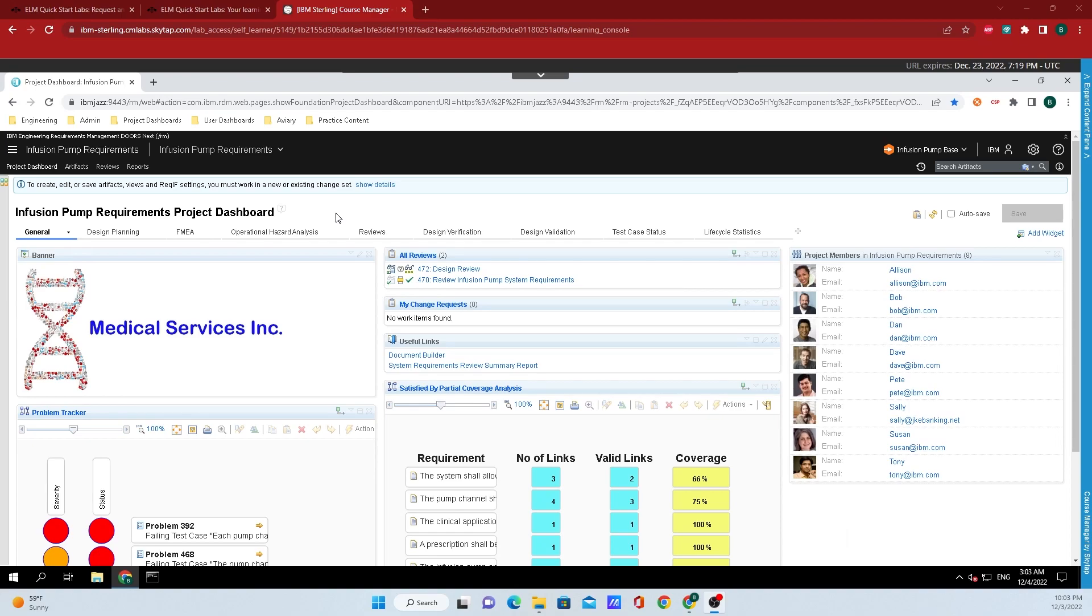Hey y'all, Registramat here from IBM Engineering, and today I'm going to show you how to generate an audit history report.